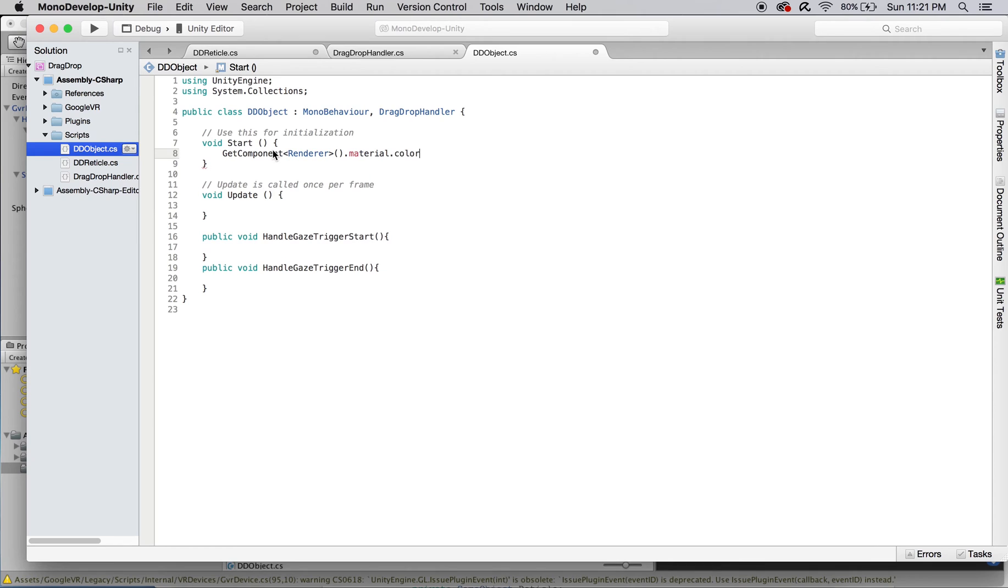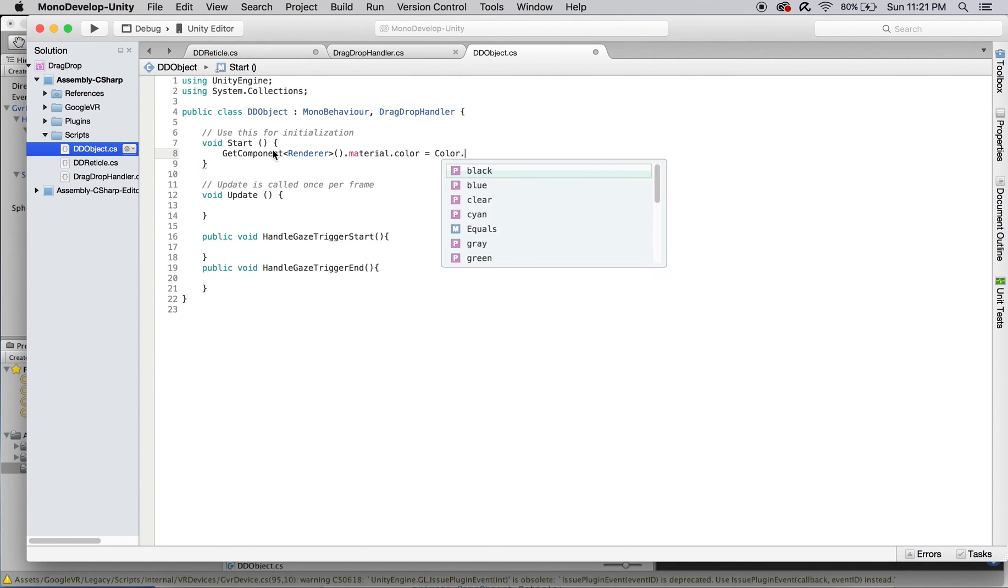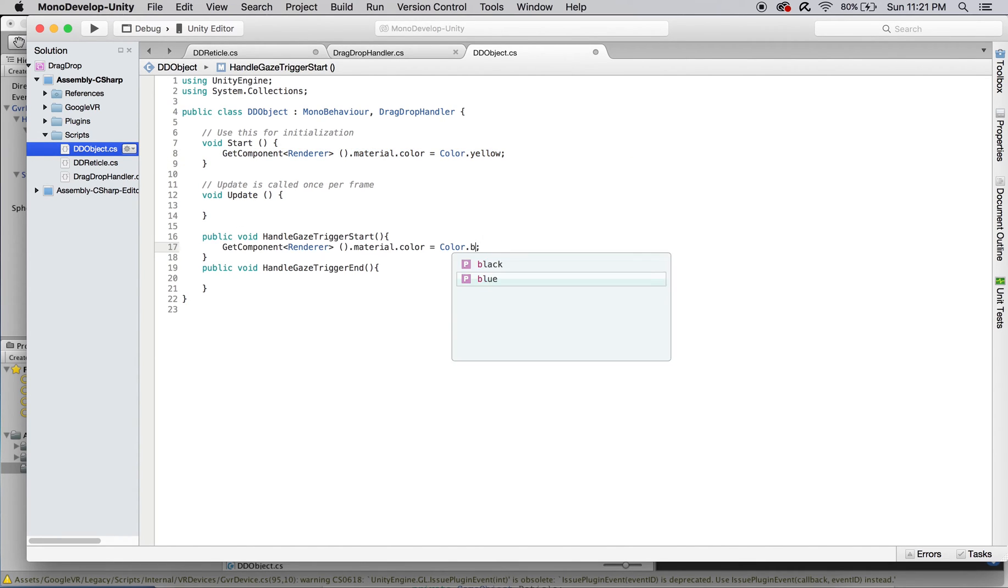And reset its color to blue in handleGazeTriggerStart, which represents being selected or picked up, and set it back to yellow again in handleGazeTriggerEnd, which will be called when the object is dropped.